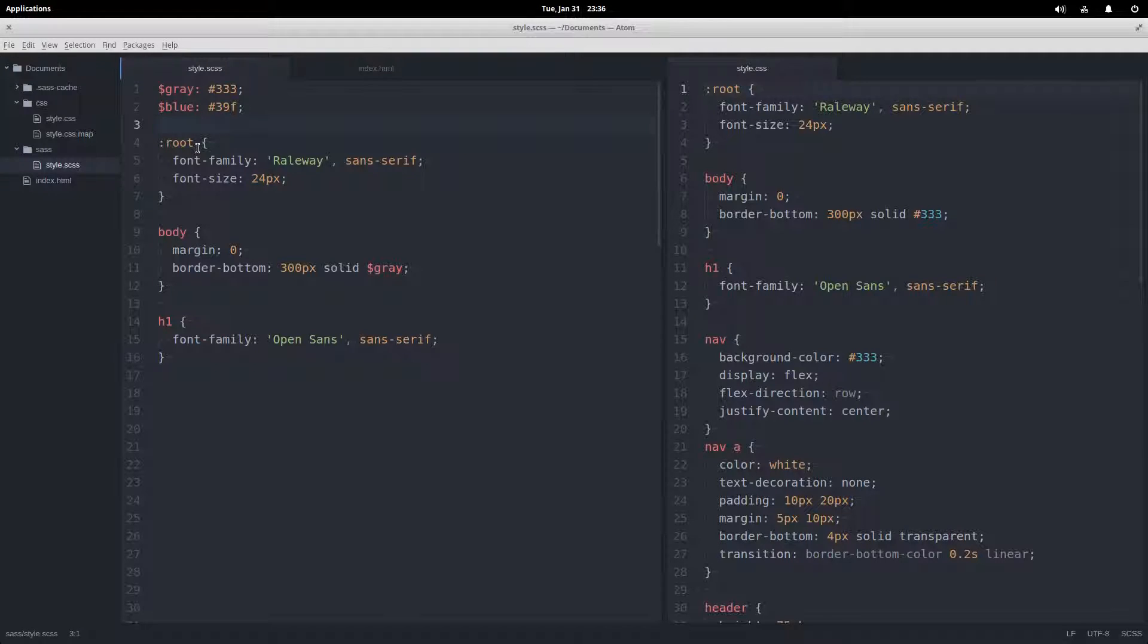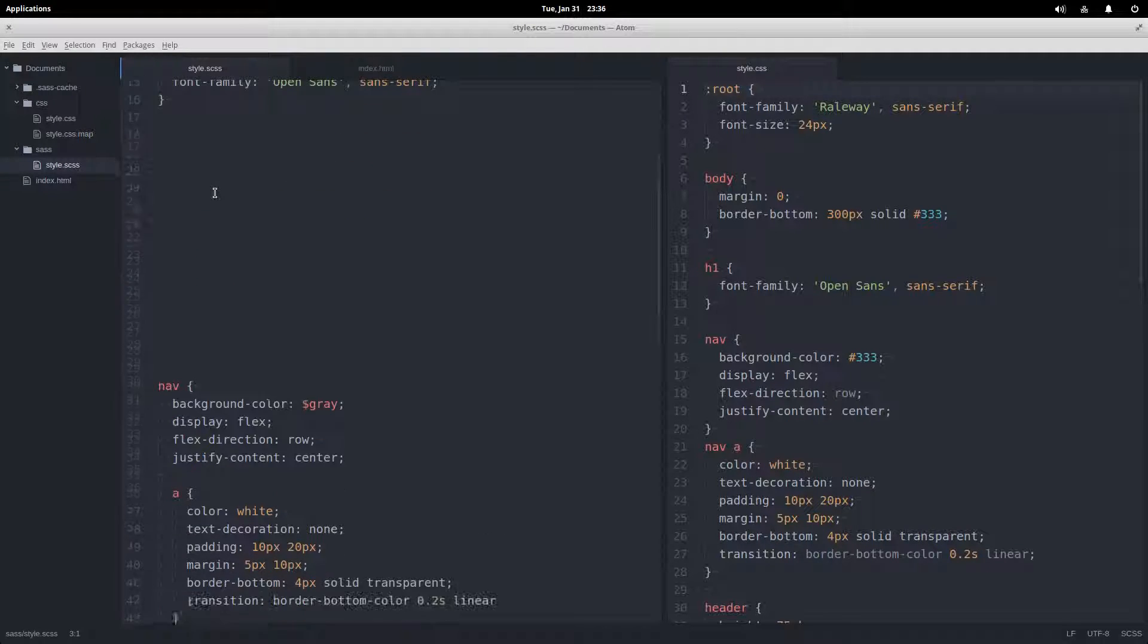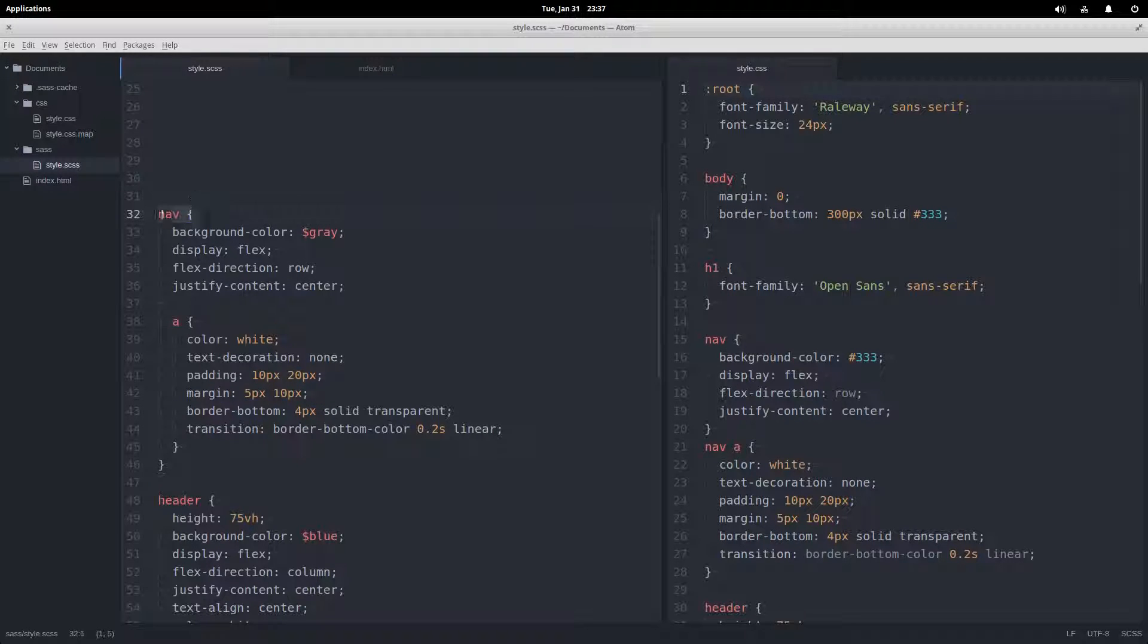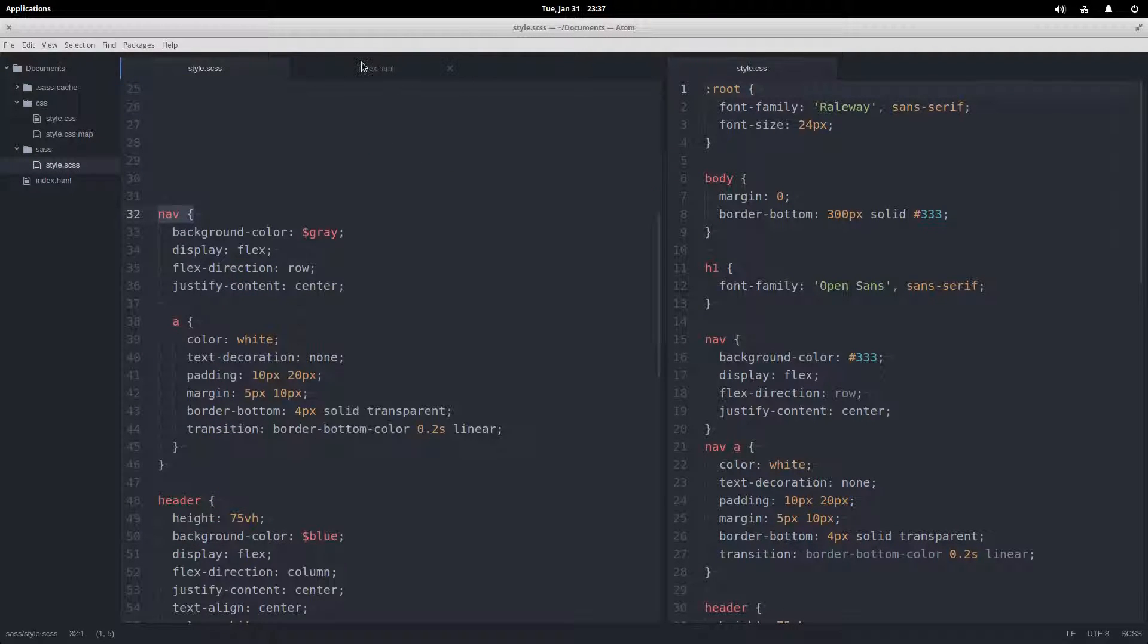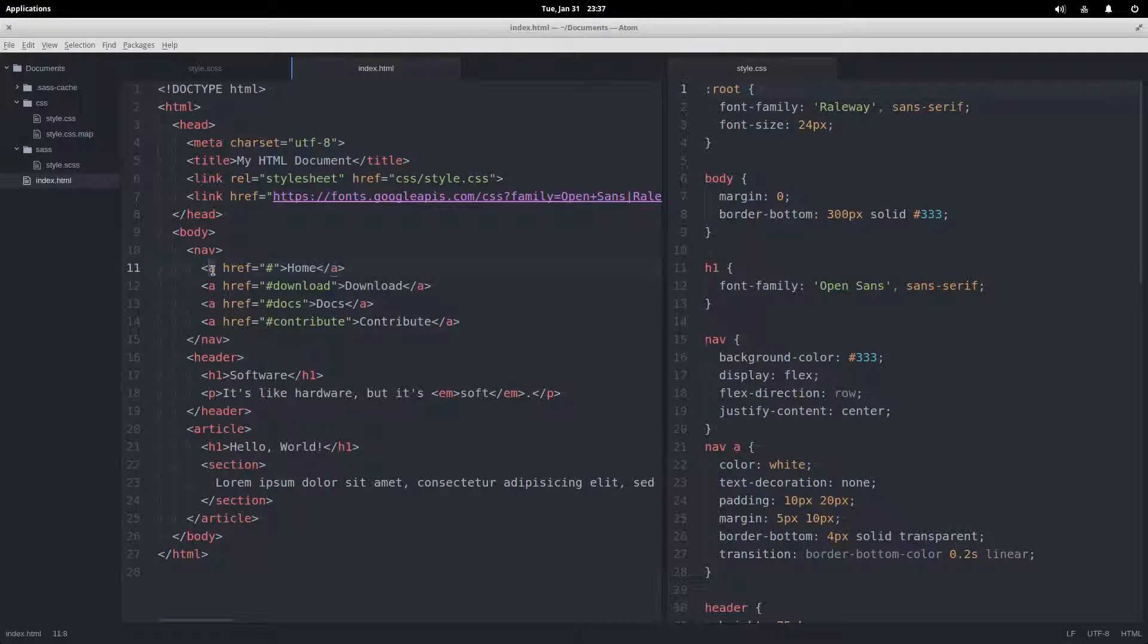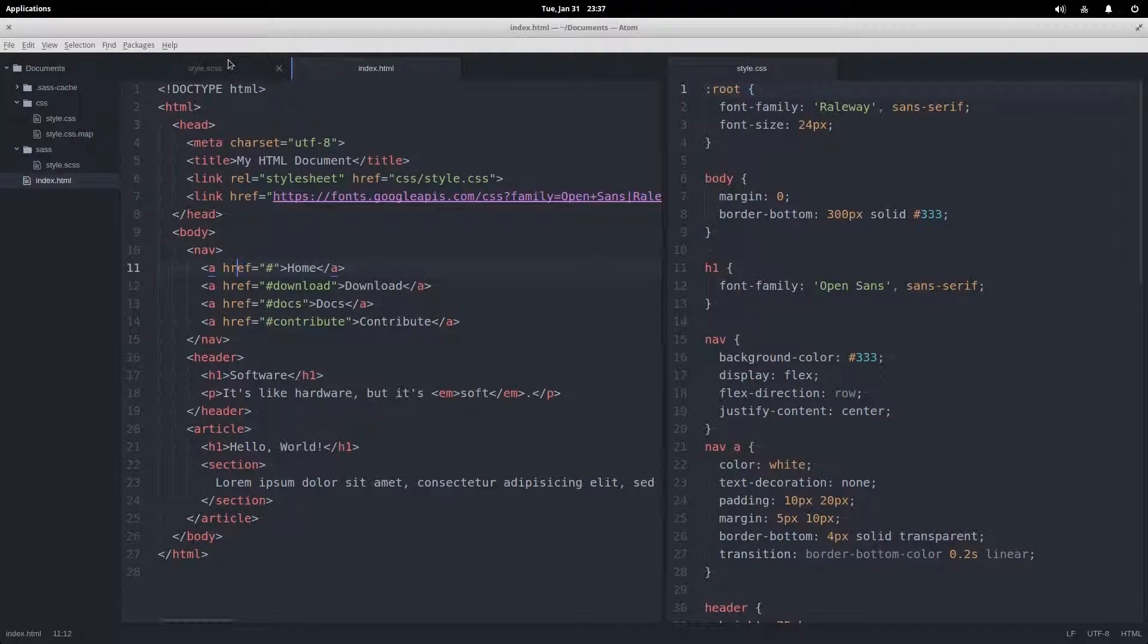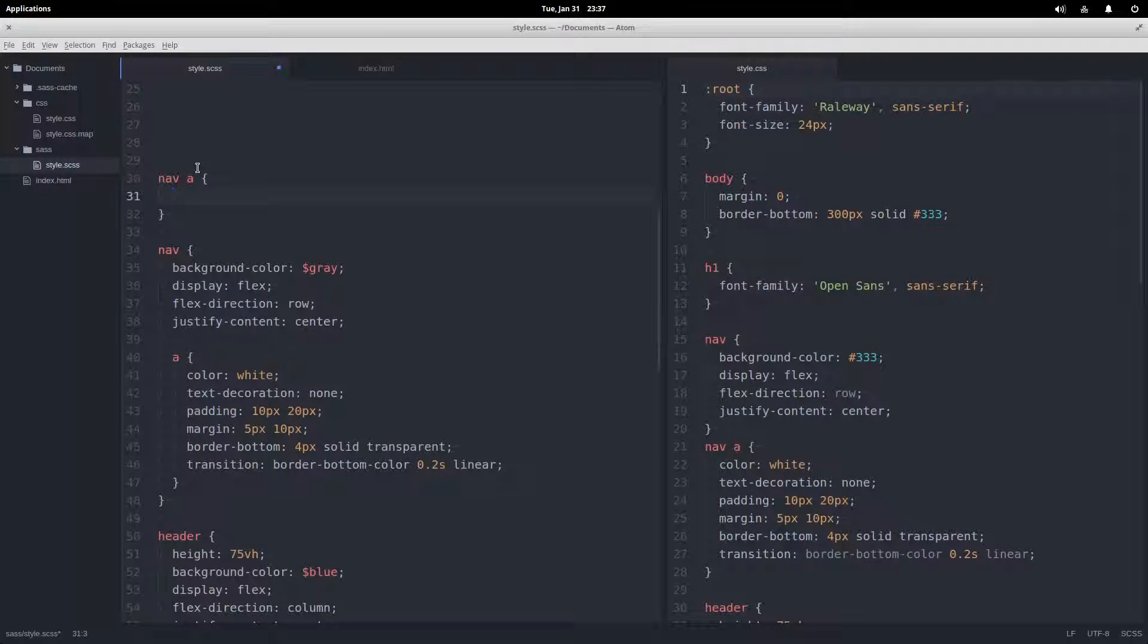But down here, SASS gives us this interesting feature. We have this nav element right here in our HTML and inside of the nav element we have anchor tags, links. In normal CSS, non-SASSified CSS, we would have to do something like nav a in order to select that element.